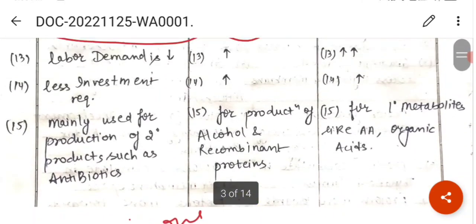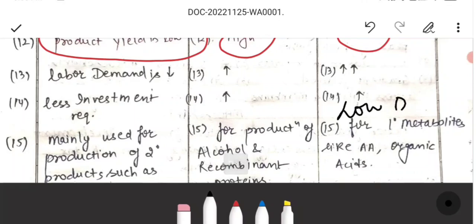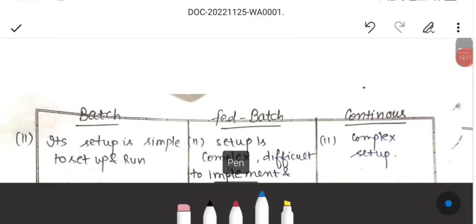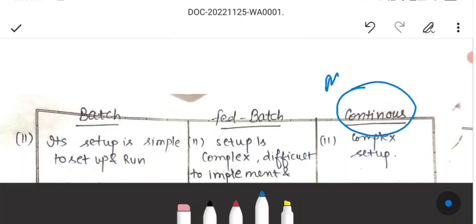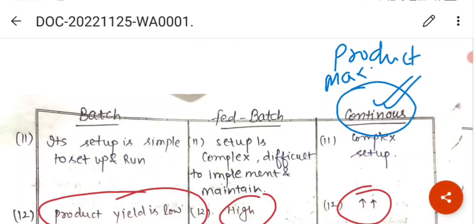In continuous culture, the downtime is low. The sterilization time is low, and maximum productivity is achieved. So continuous culture is preferred over batch and fed-batch culture for maximum productivity.